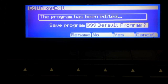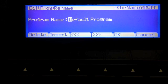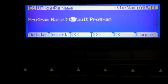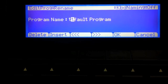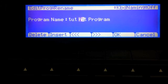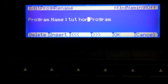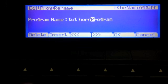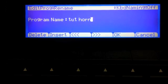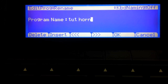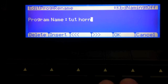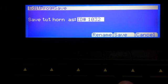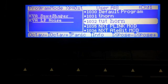So let's go ahead and save this. I'm going to do rename and we're going to call this tut horn. I'm using the number pad to type in these letters. You can also use the keys on the keyboard but I don't remember, I'm not very good at that. So I just use the numbers and hunt and peck. So let's go ahead and hit OK. We're going to save this as 103.2 and there's our horn.